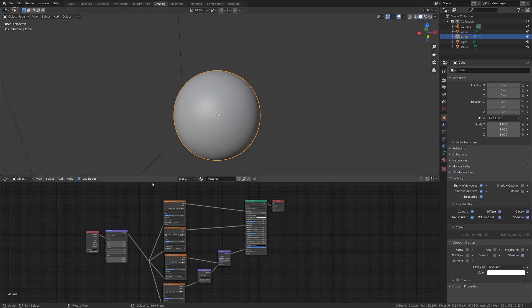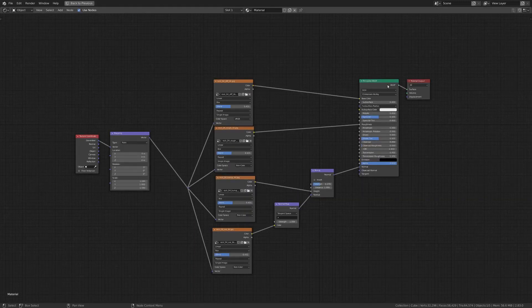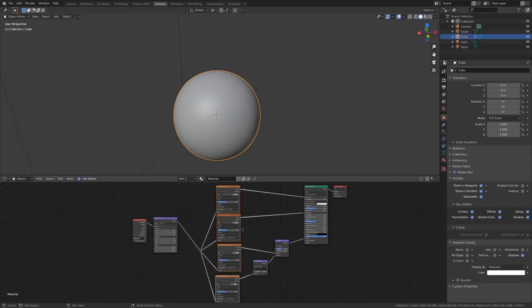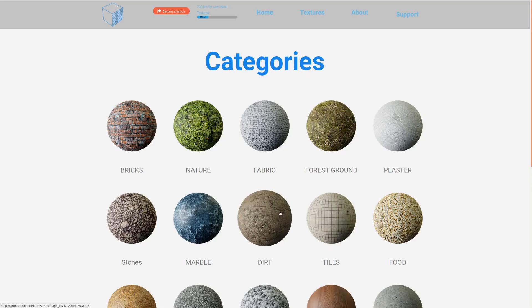And if we hop over to shading, you can see here it's a fairly simple setup and it relies heavily on textures. I'll go into building this node in a second here, but first of all, let's talk about textures real quick.